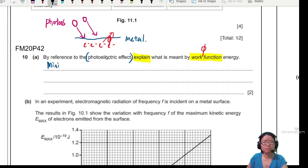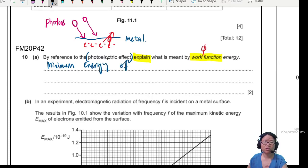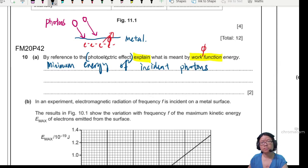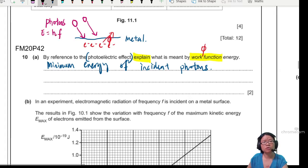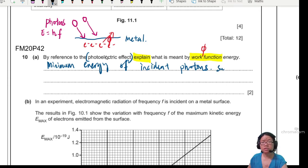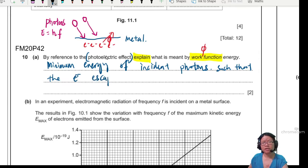So I'll write that down. The work function energy is the minimum energy of incident photons — and the energy of the photon follows the equation E = hf — such that the electrons escape the metal surface.